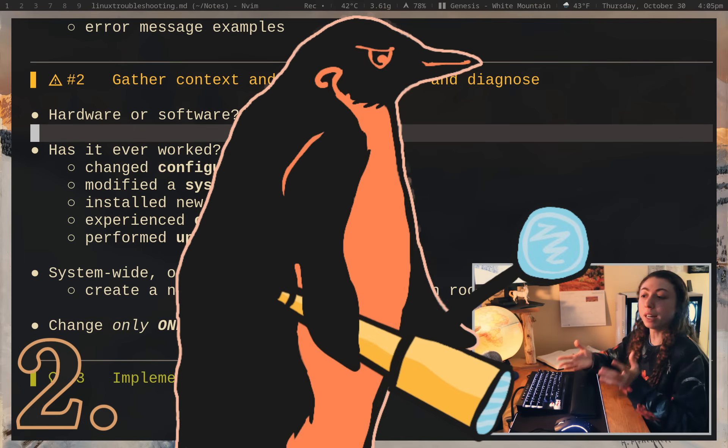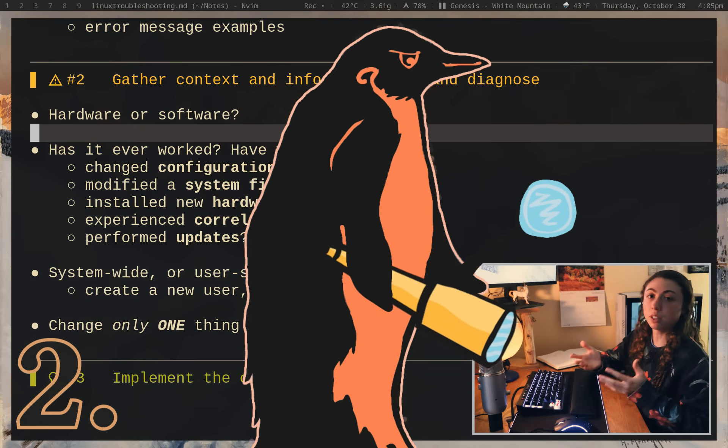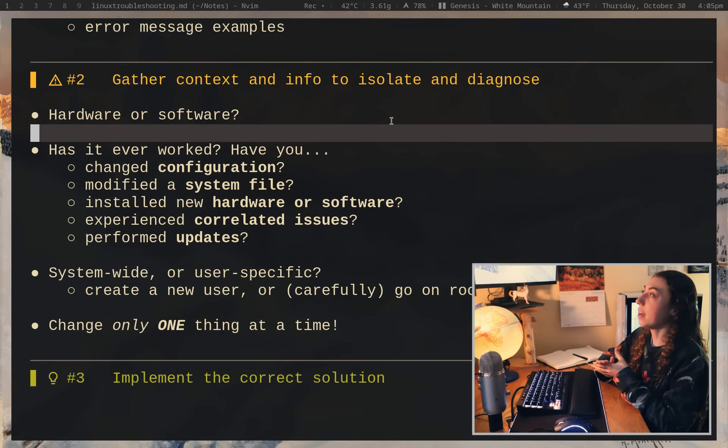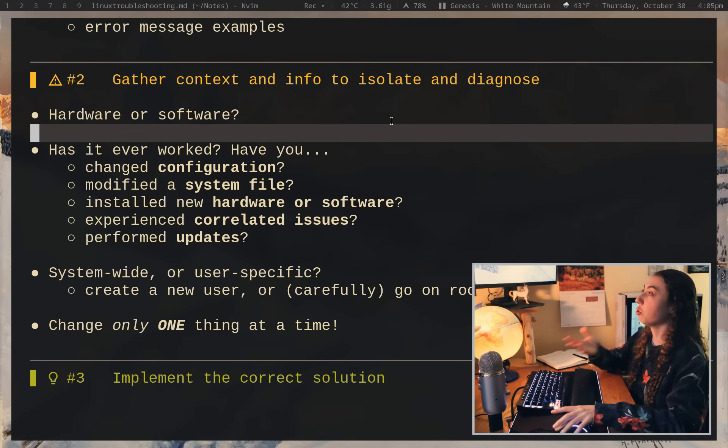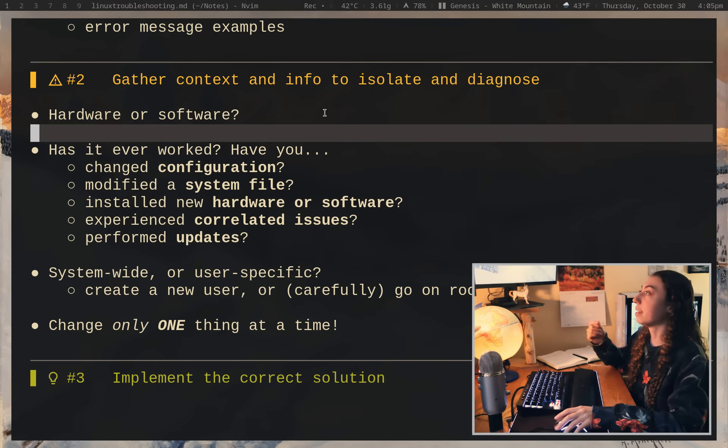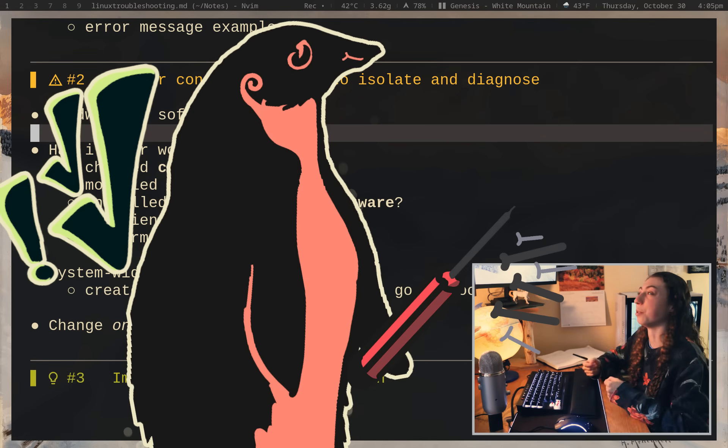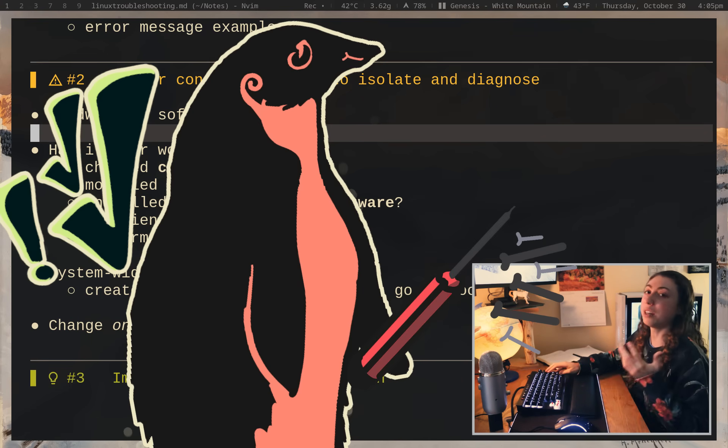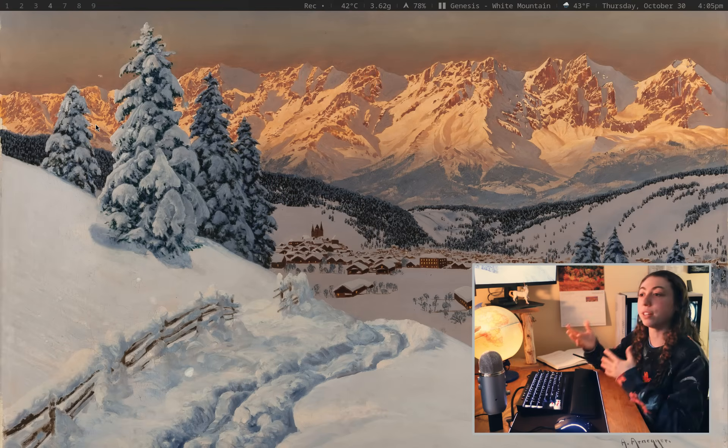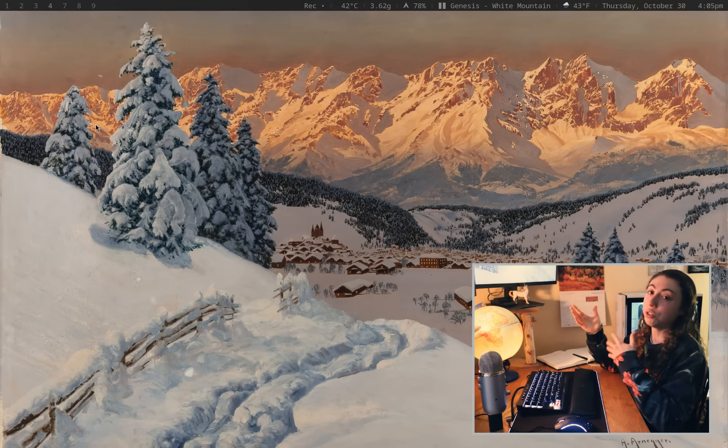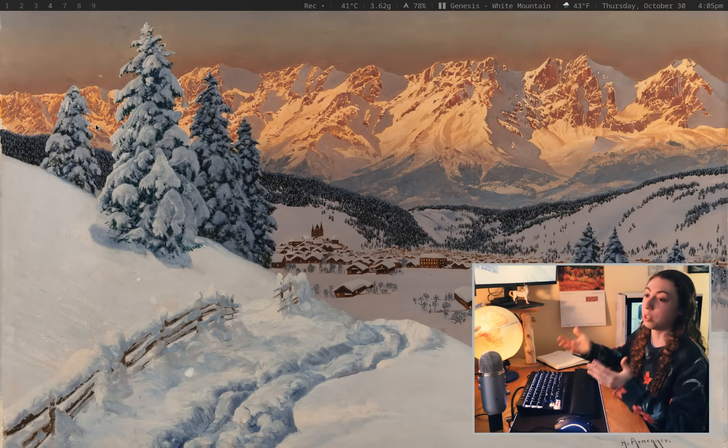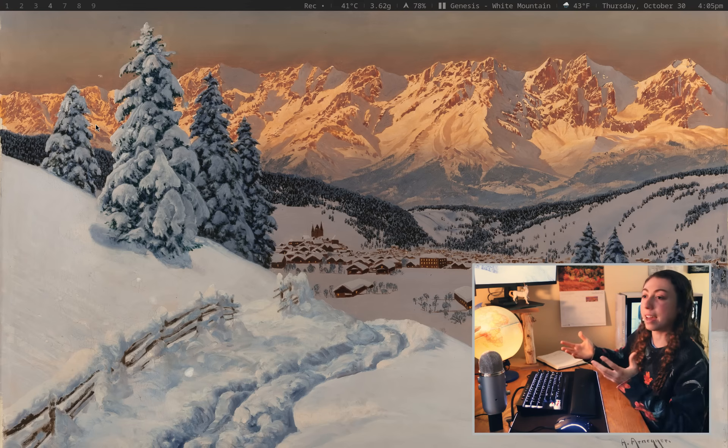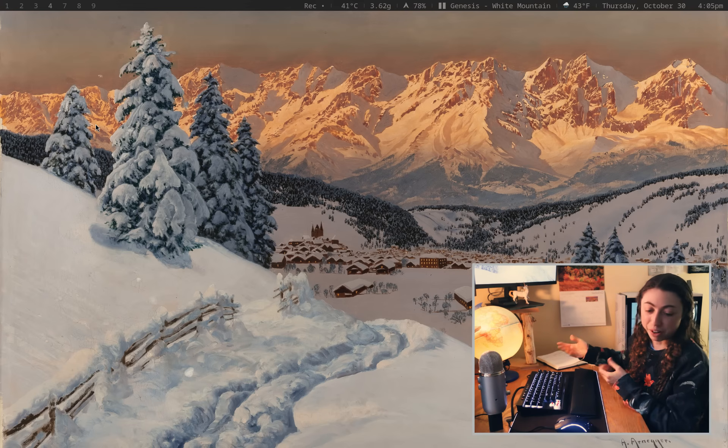Step two, you want to gather and note down any relevant context or information. And in my opinion, one of the first things that you want to start with assuming it is relevant to your problem is diagnosing whether this is potentially a hardware issue, which is incredibly important and will save you a lot of headache if it turns out that yes, it is a hardware issue and you don't have to go through all of the various system troubleshooting just to hit a dead end of realizing, oh, this was a hardware issue.